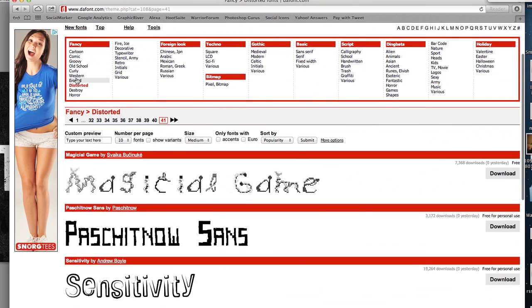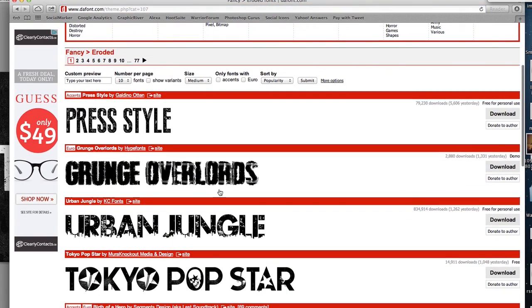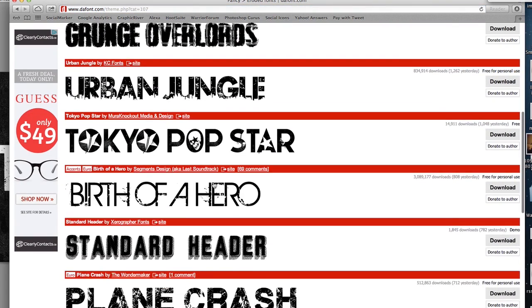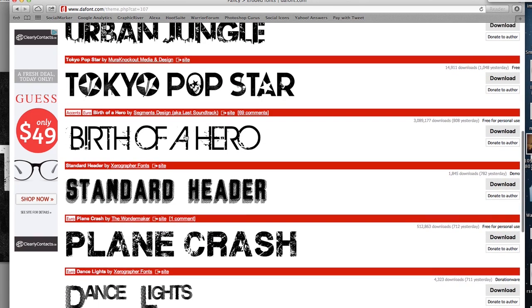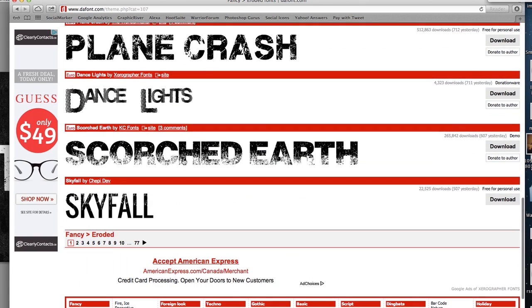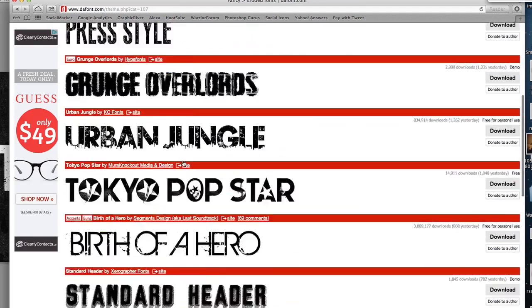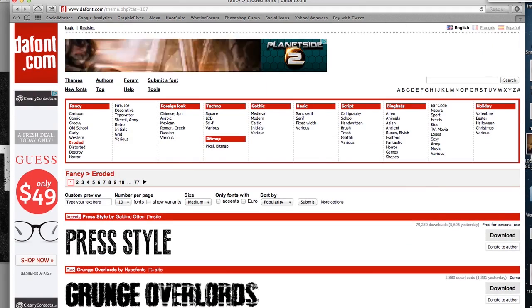Let's check out the eroded ones here. These are great fonts. Urban Jungle, one of my favorites right there. Birth of a Hero, another favorite. So have fun here, download these fonts, they're a lot of fun to use.